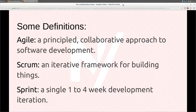I'll go through very brief definitions just to make sure we're all on roughly the same page, but I'm not going to delve into that too much. If anybody has questions or anything needs clarification, let me know. So agile is a principled collaborative approach to developing software products of some sort.